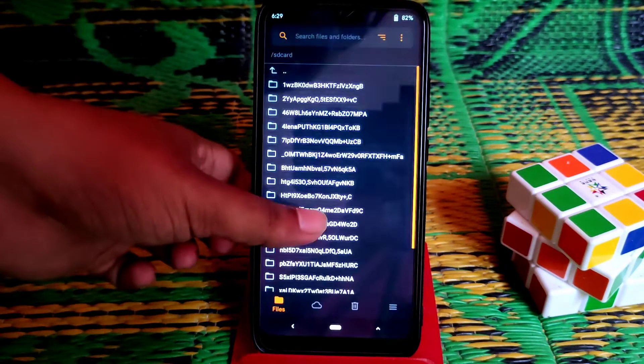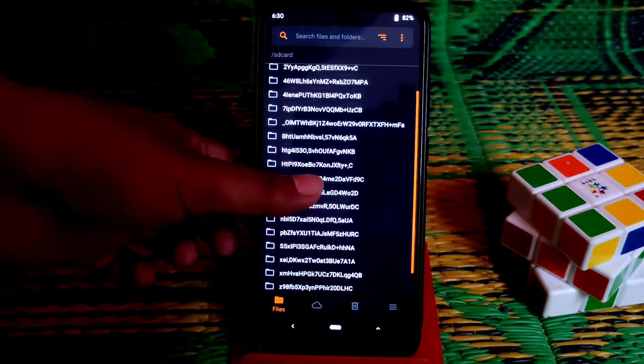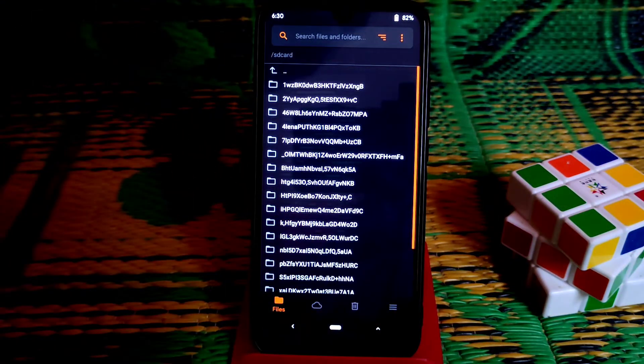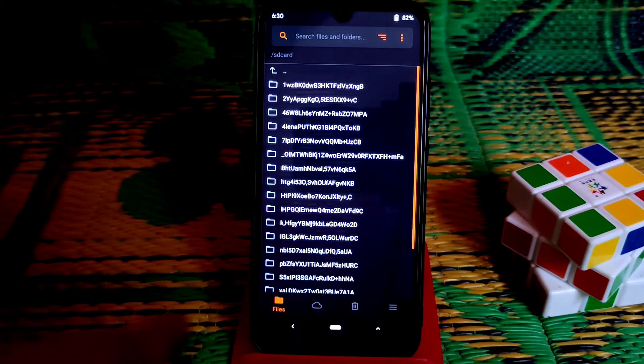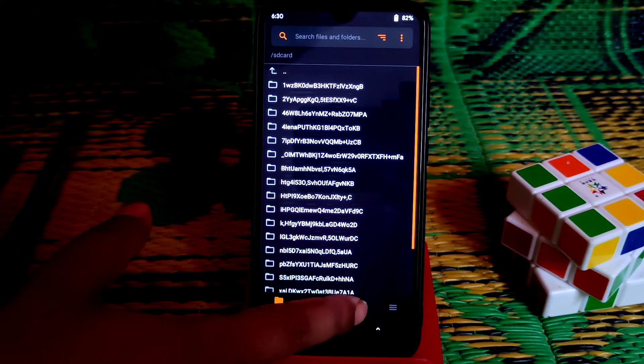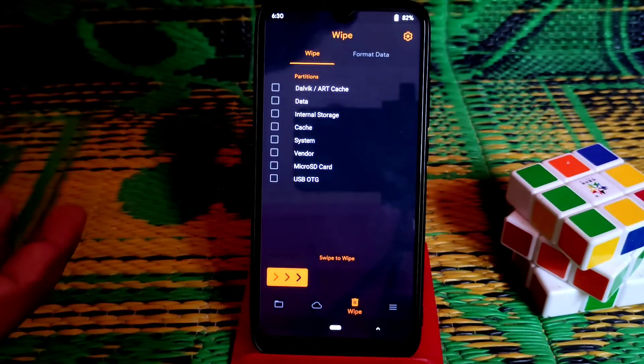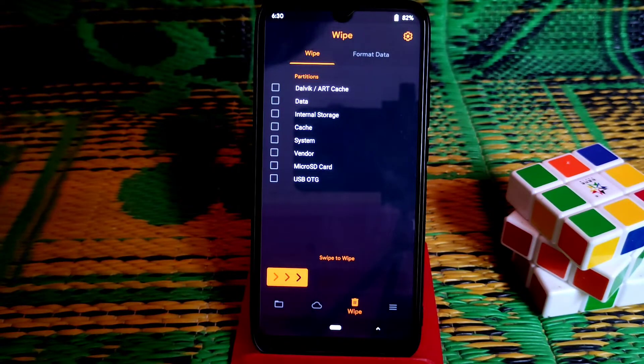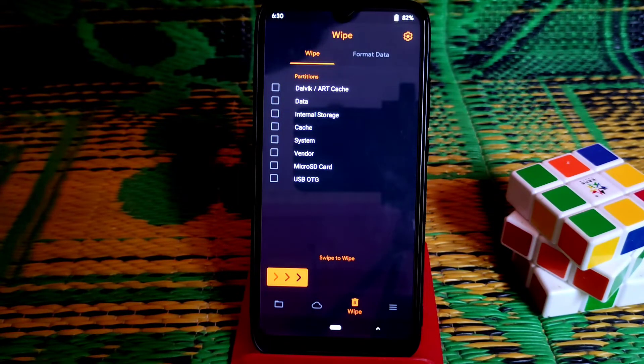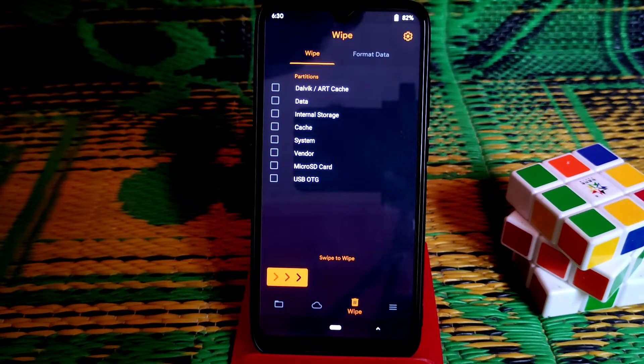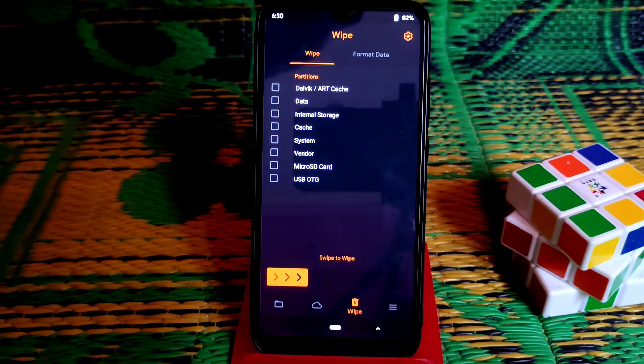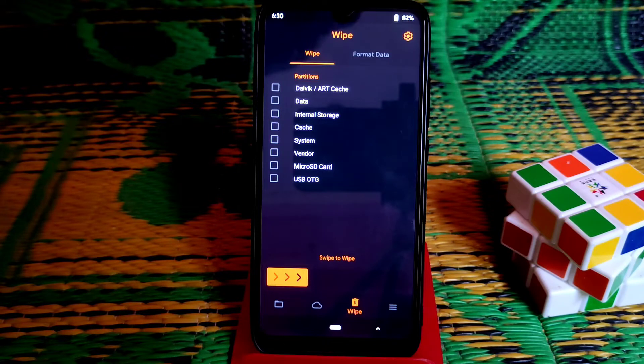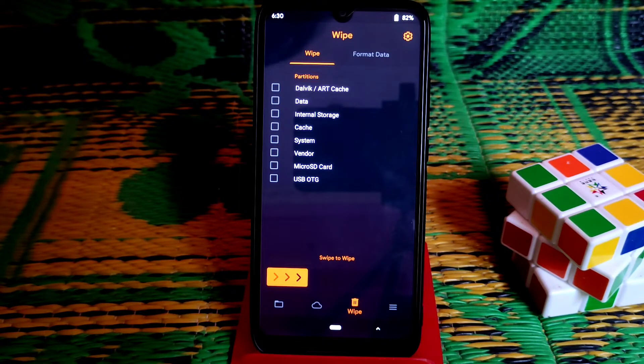Now let's get started. You can see I already booted my device into recovery, so just go to wipe section. You already know what to do. I recommend you do a clean flash, and clean flash means format data. If you do format data, your internal storage will be erased.